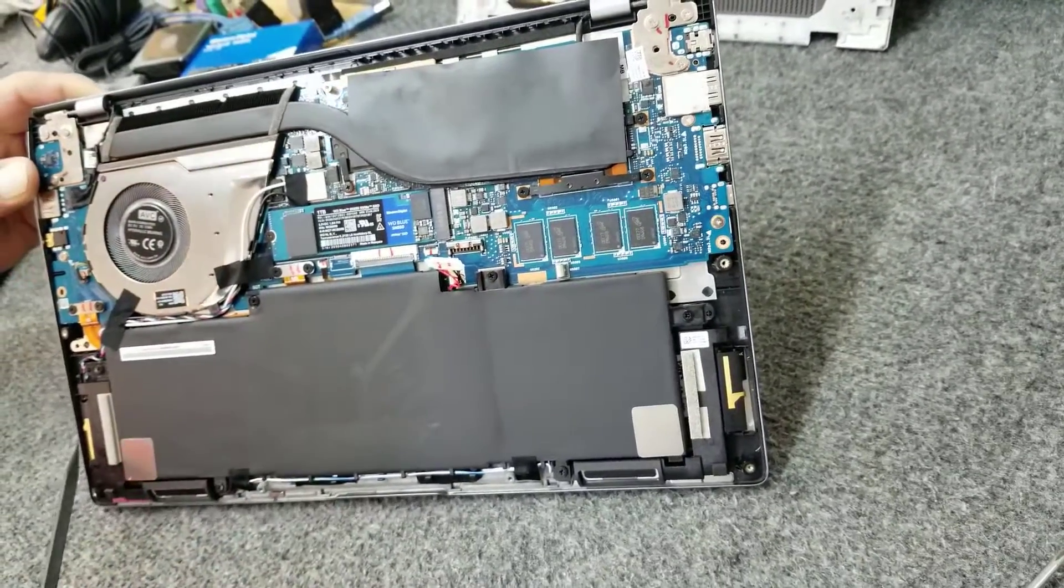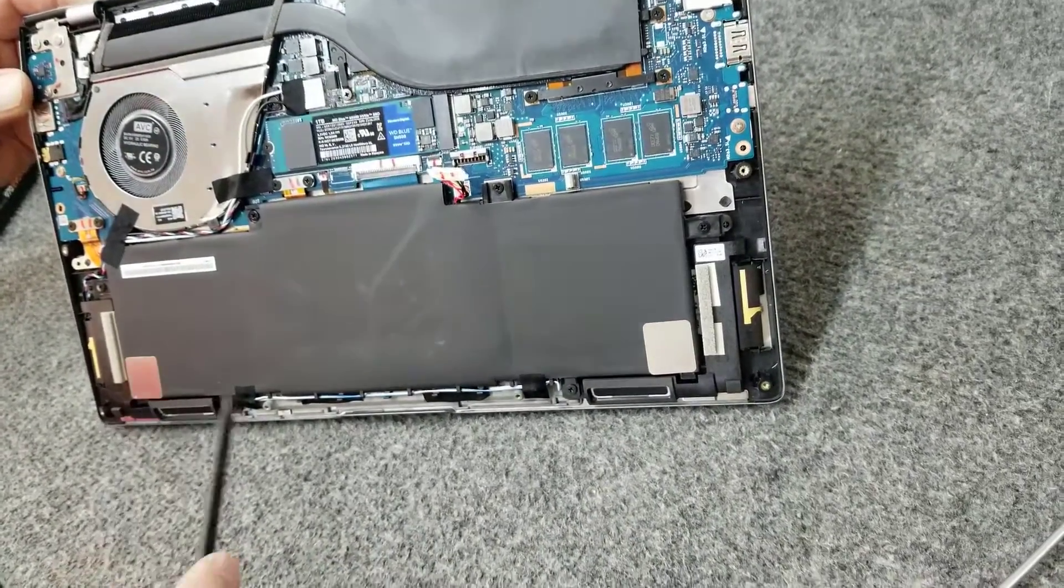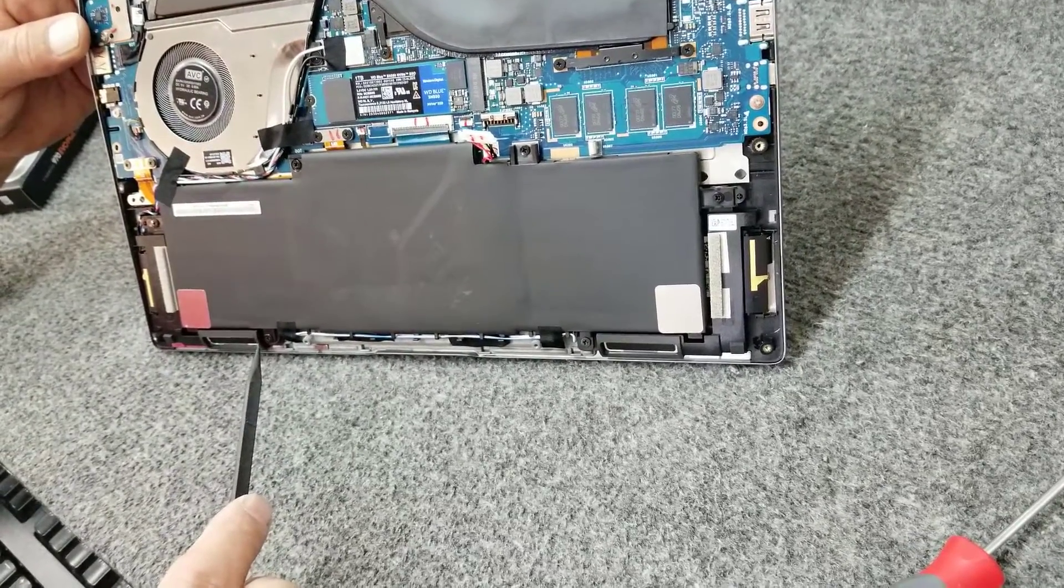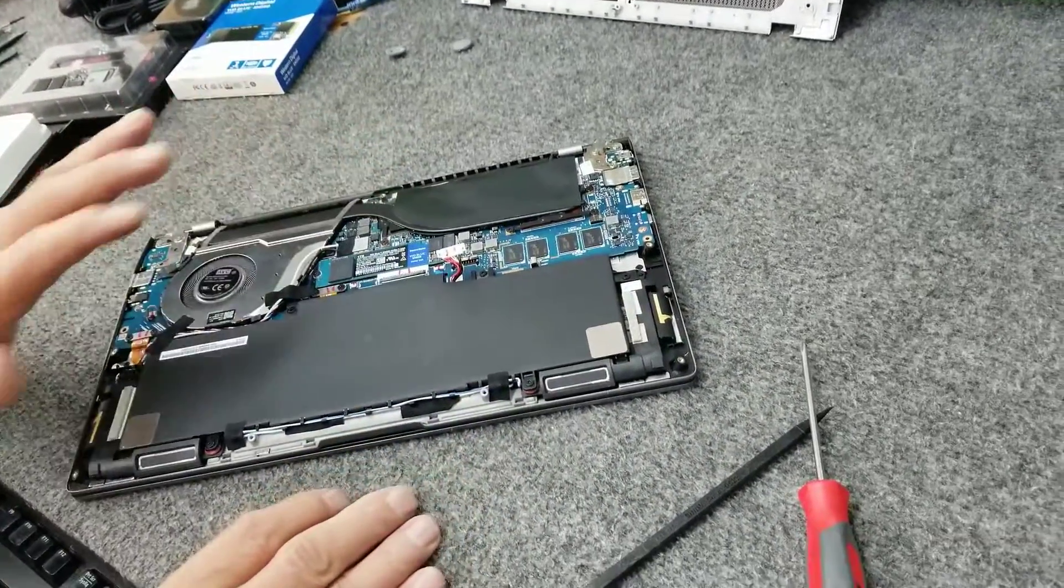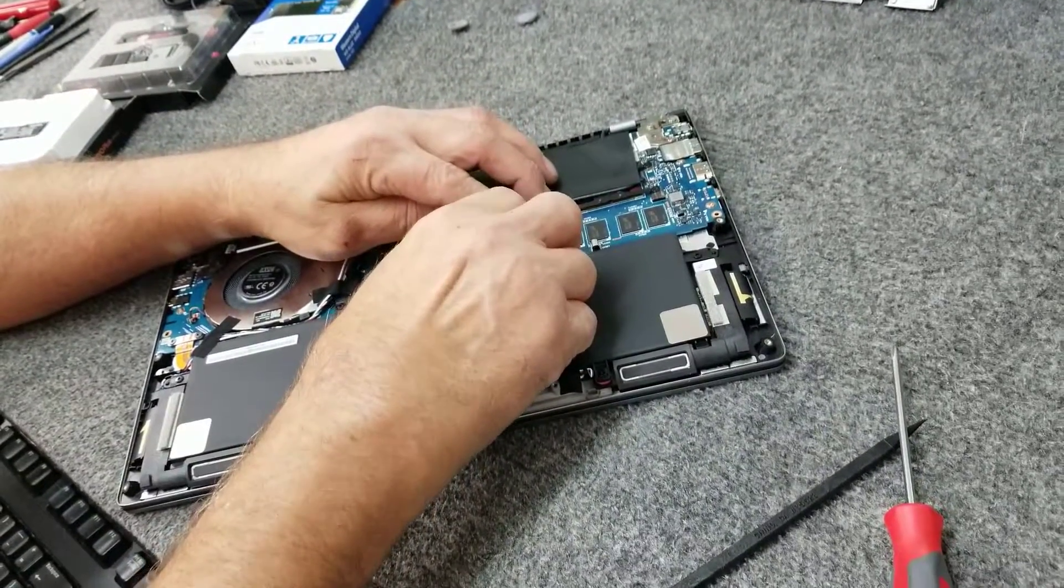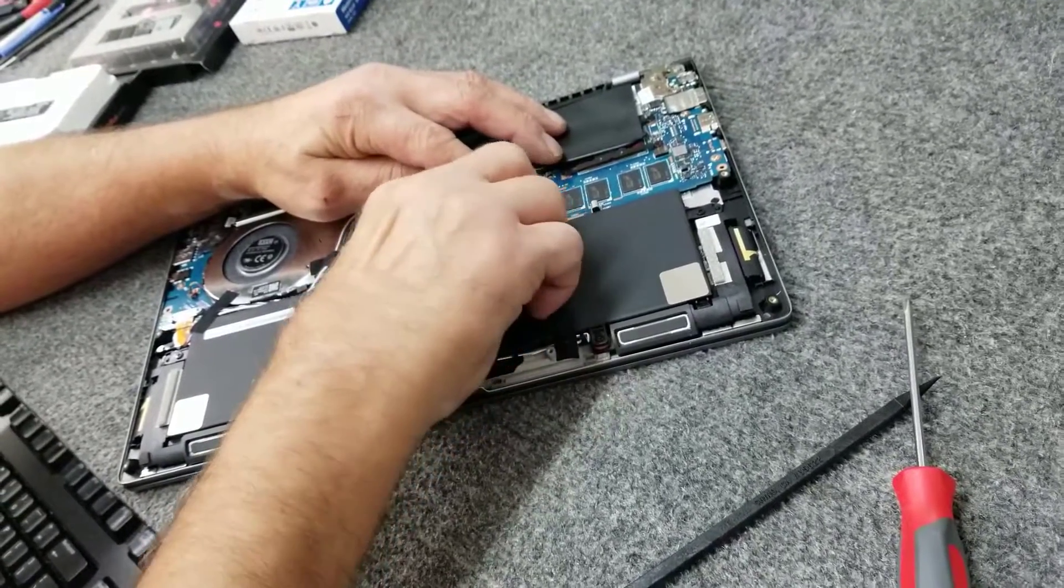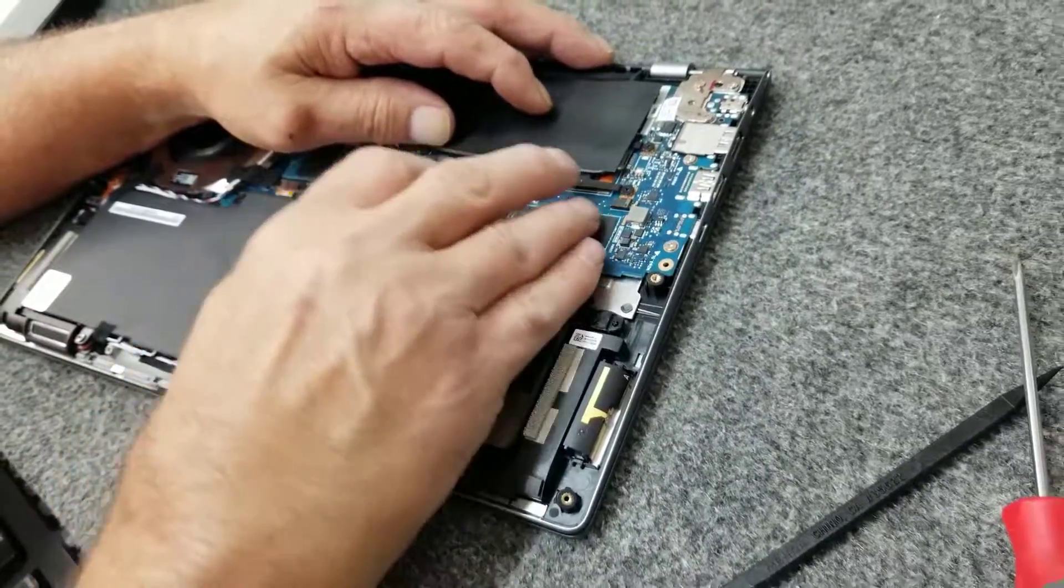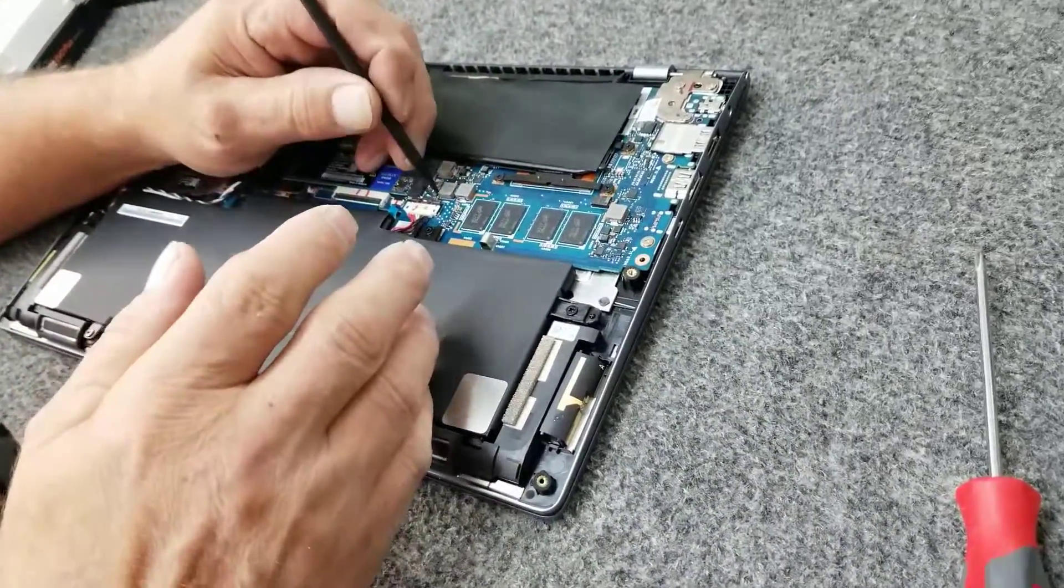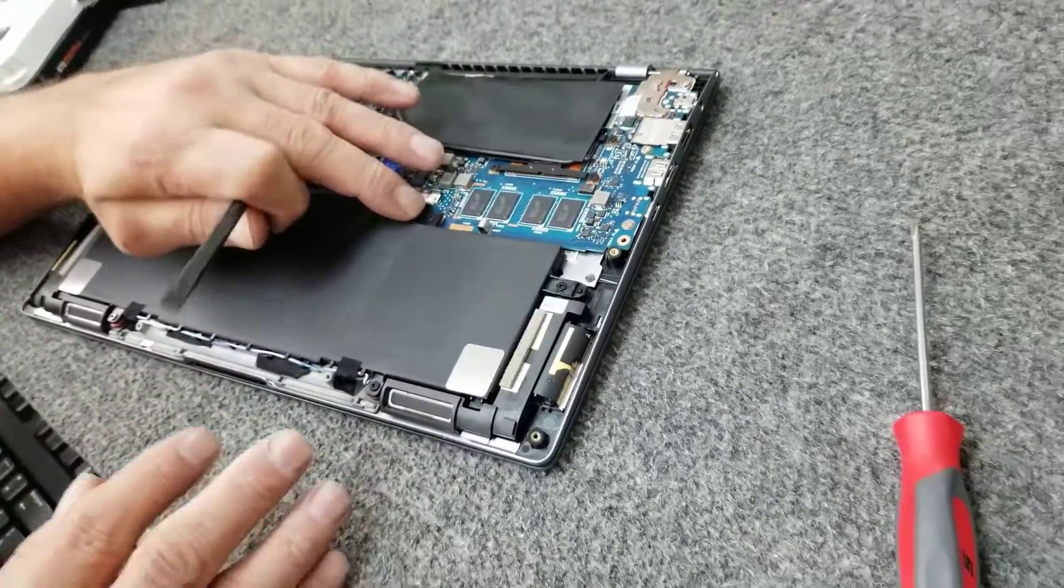So there I got the new NVMe SSD in there. This is our eight gigabytes of onboard memory right here. This is our WiFi 6. It's soldered right under the main board. So there's no replacing that. These are our antenna wires, one on each side. This is a speaker system right here. Not a whole lot of room to move around inside of this little guy.